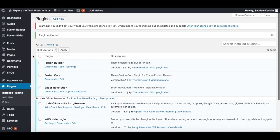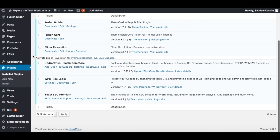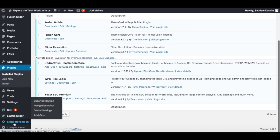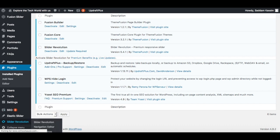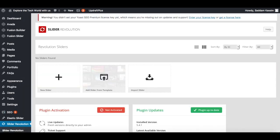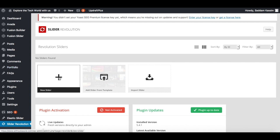At the bottom left-hand side, we can see there is a new tab for Slider Revolution — just click on it. You will see a screen something like this. First of all, we have to create a new slider, so click on the plus icon.